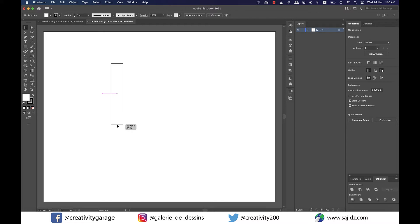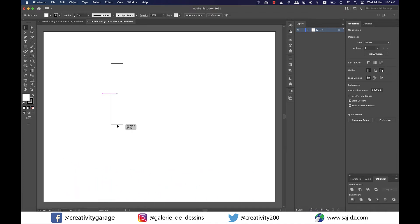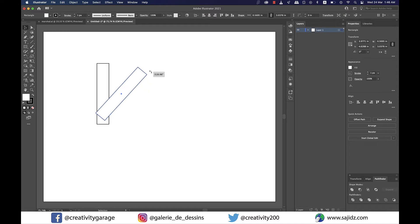Now once I'm happy with the size of the rectangle I'm going to hold shift and option on a Mac or shift and alt on PC and drag the rectangle to copy it. Now I'm going to hover my cursor to the top right of the copied rectangle and you can see a bi-directional arrow which means it's in mood to get rotated. So let's just rotate it and center align it to the rectangle on the left.